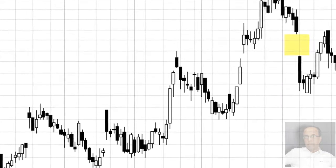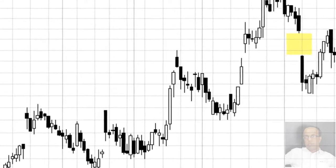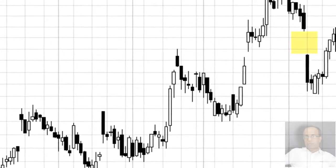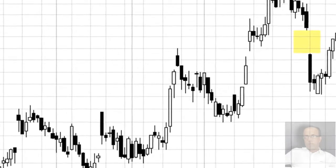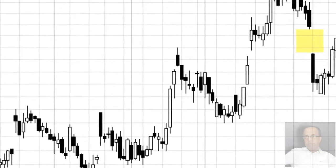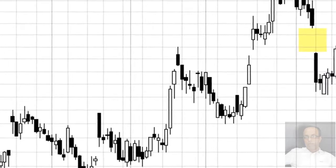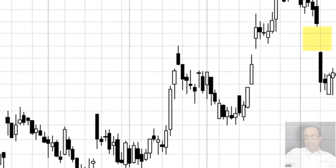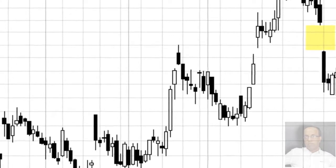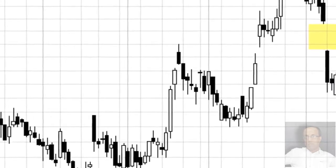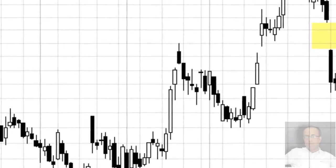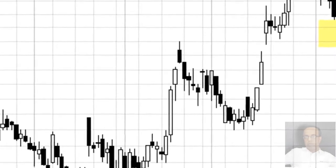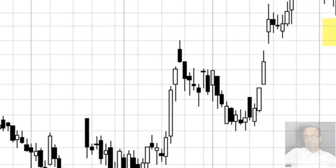When using windows as support and resistance, it should be noted that the price may fall below the bottom of a rising window or rise above the top of a falling window temporarily before prices move back in the direction of the window. A general rule is that if the price closes through the window, then view the prior trend as being voided. For example, if there is a rising window and the market closes under the bottom of the window, the uptrend can be considered over.